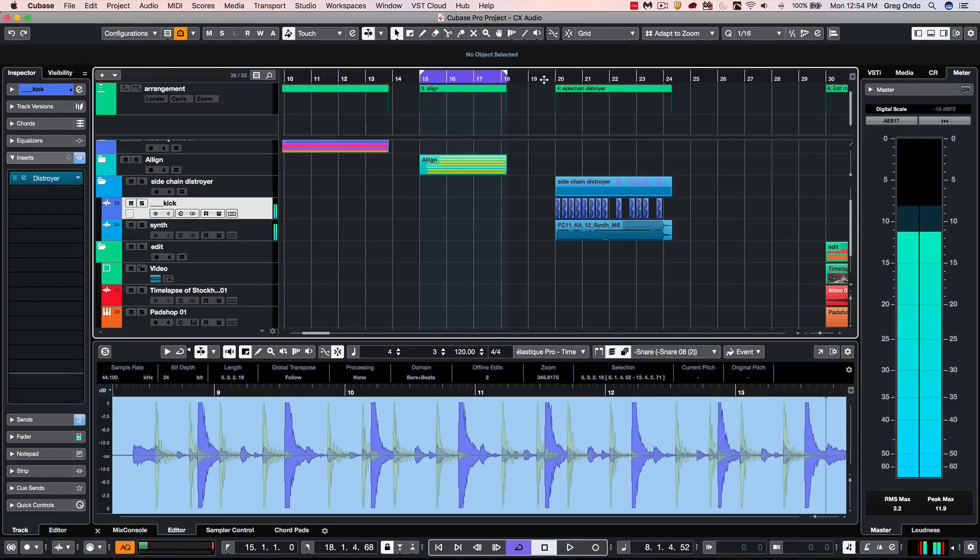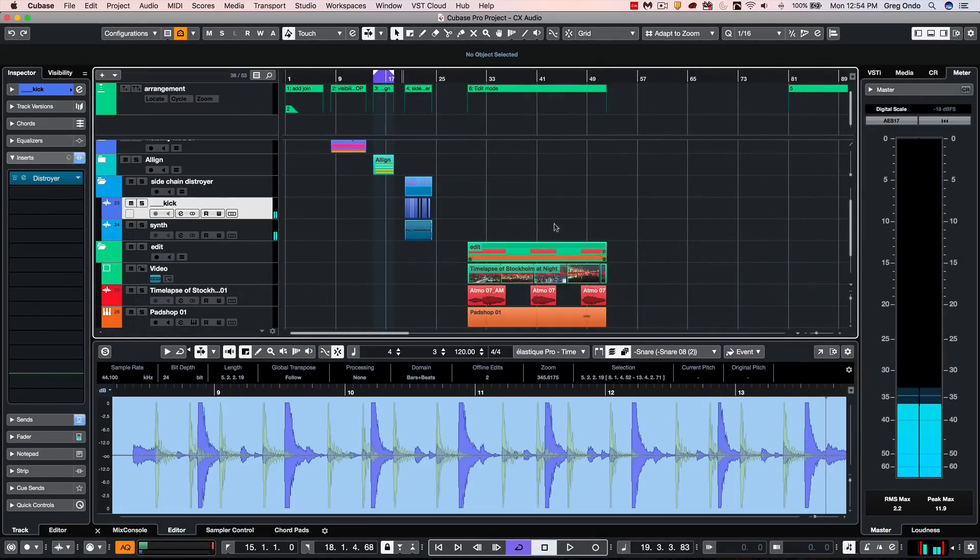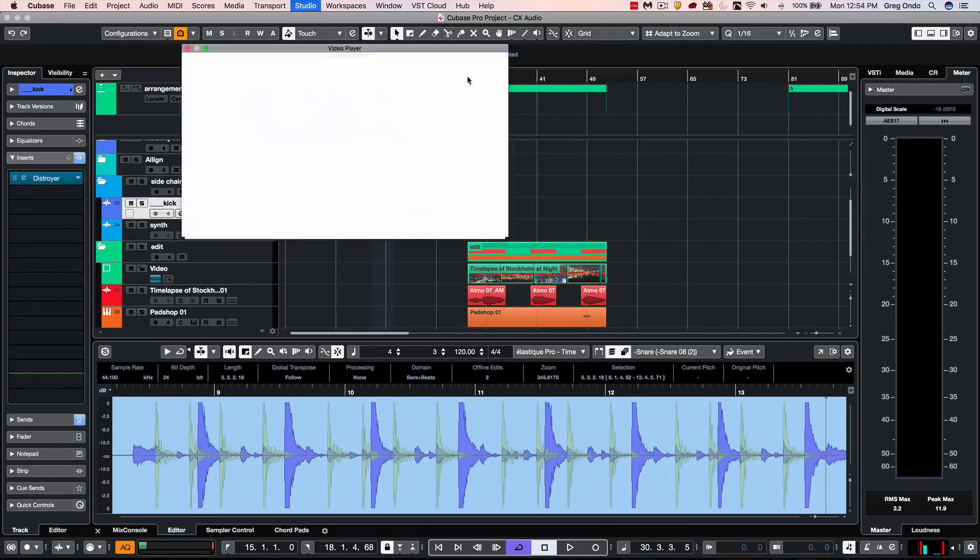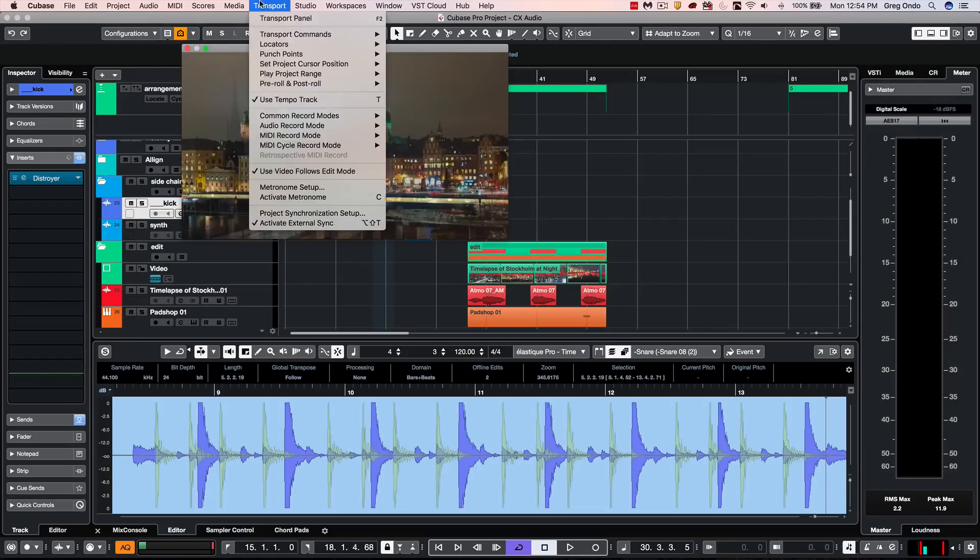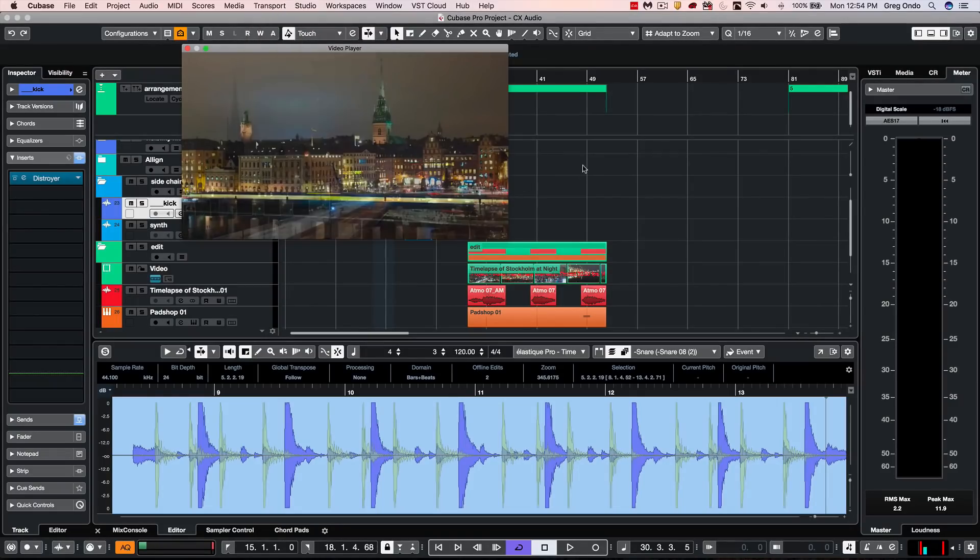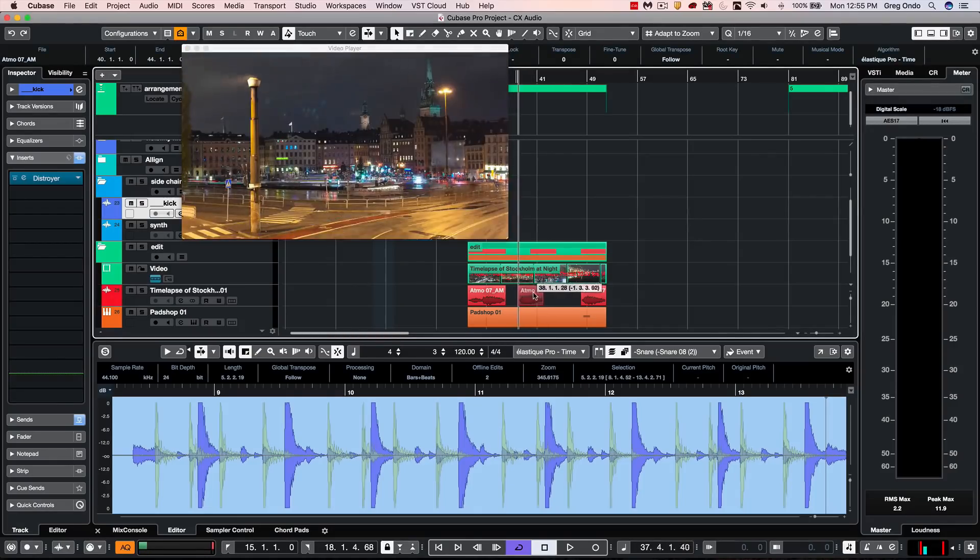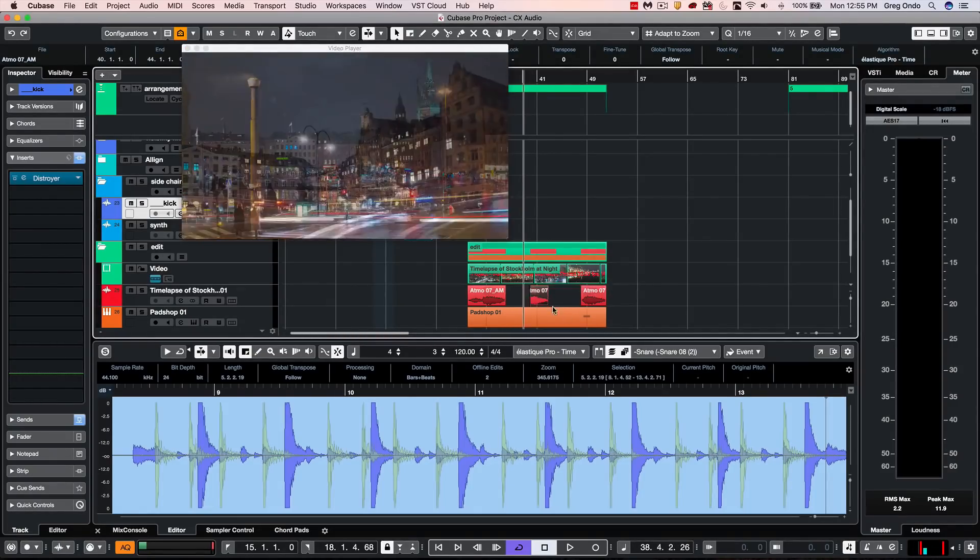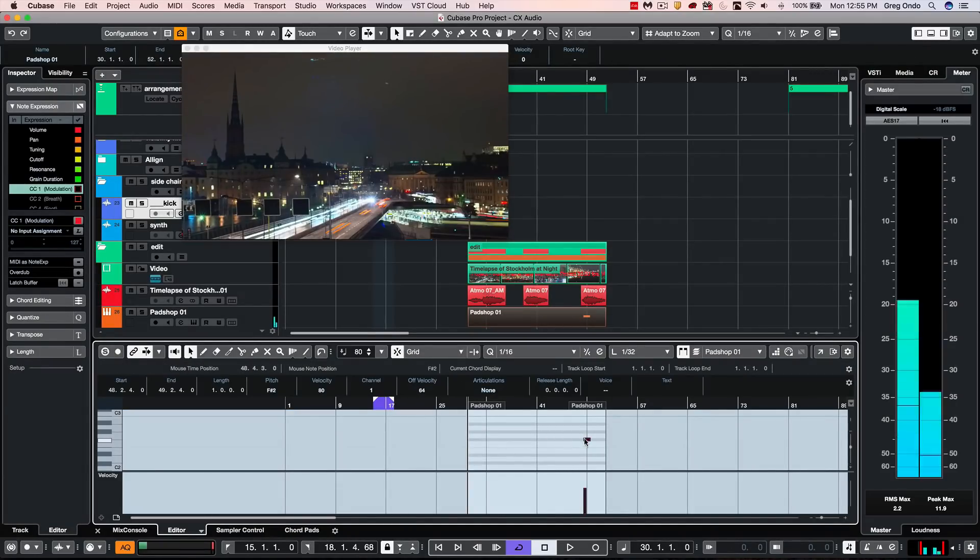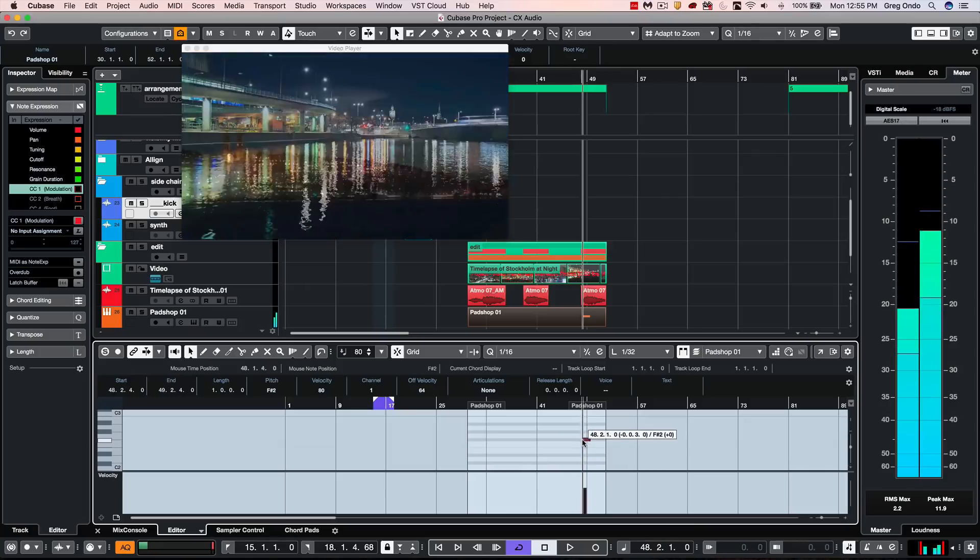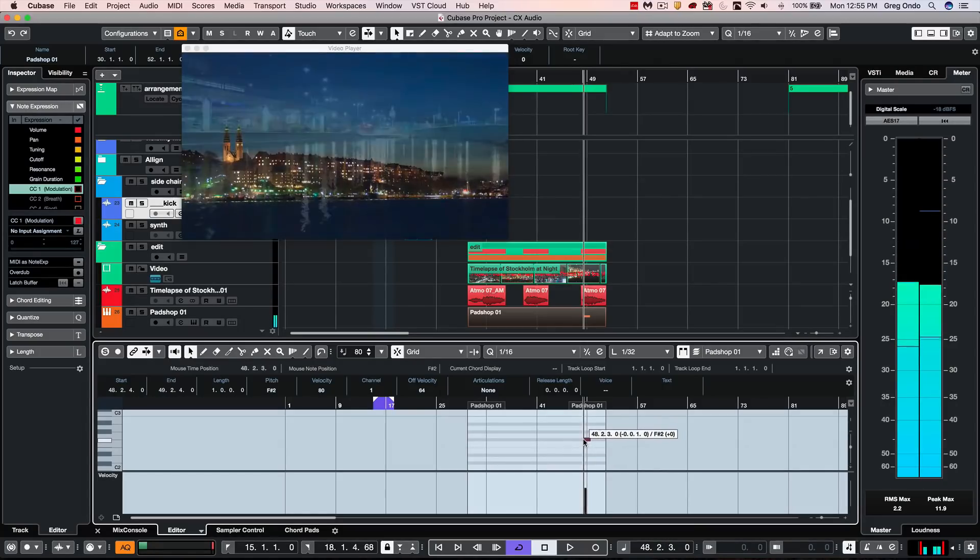For composers, we wanted to make working with video easier as well. And we have a new edit mode for video. So this could be activated by going to your transport and putting a check next to use video follows edit mode. So now, as I move an audio event, we could see the video update frame by frame. If I double click and we go to a MIDI event, I could also move a MIDI note and see that the video updates.